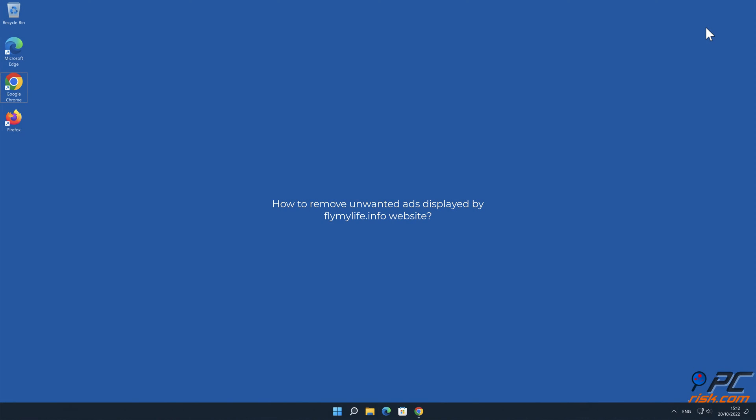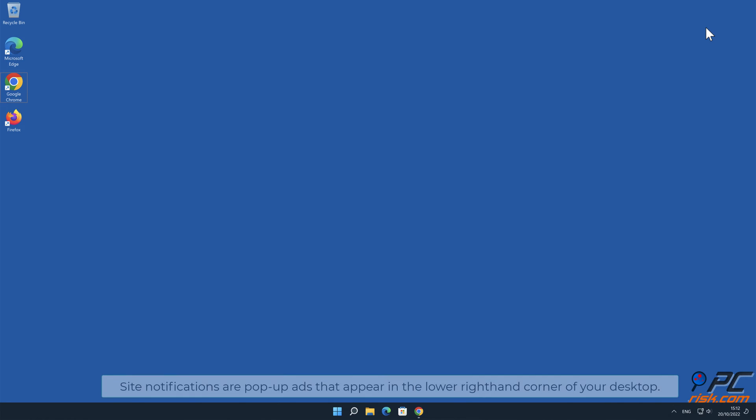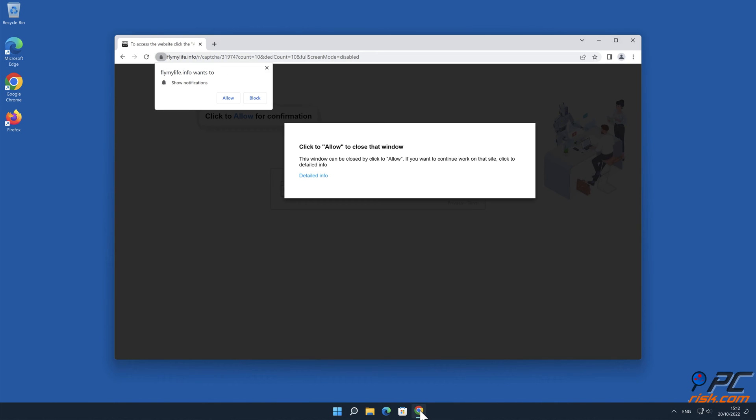In this video we will show you how to remove unwanted ads displayed by flymylife.info website. Site notifications are pop-up ads that appear in the lower right-hand corner of your desktop.